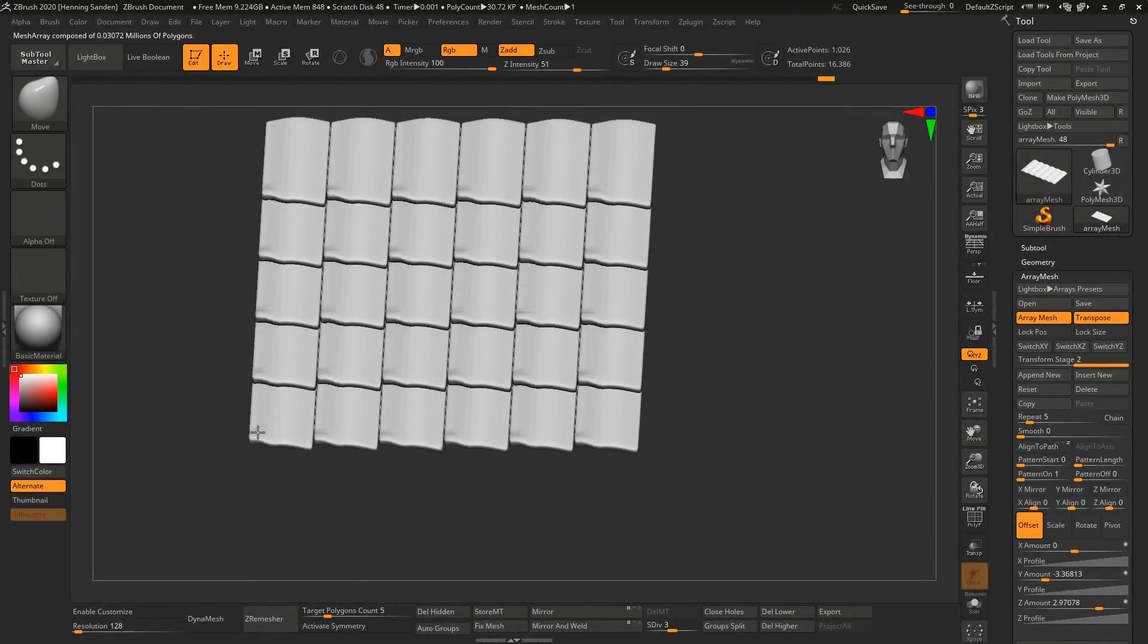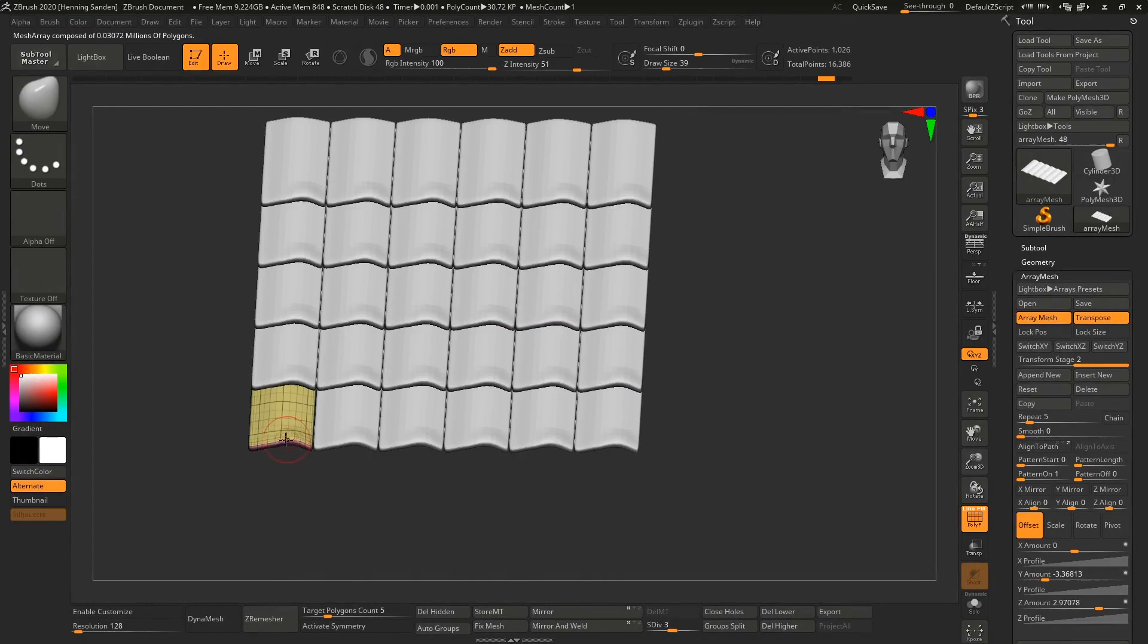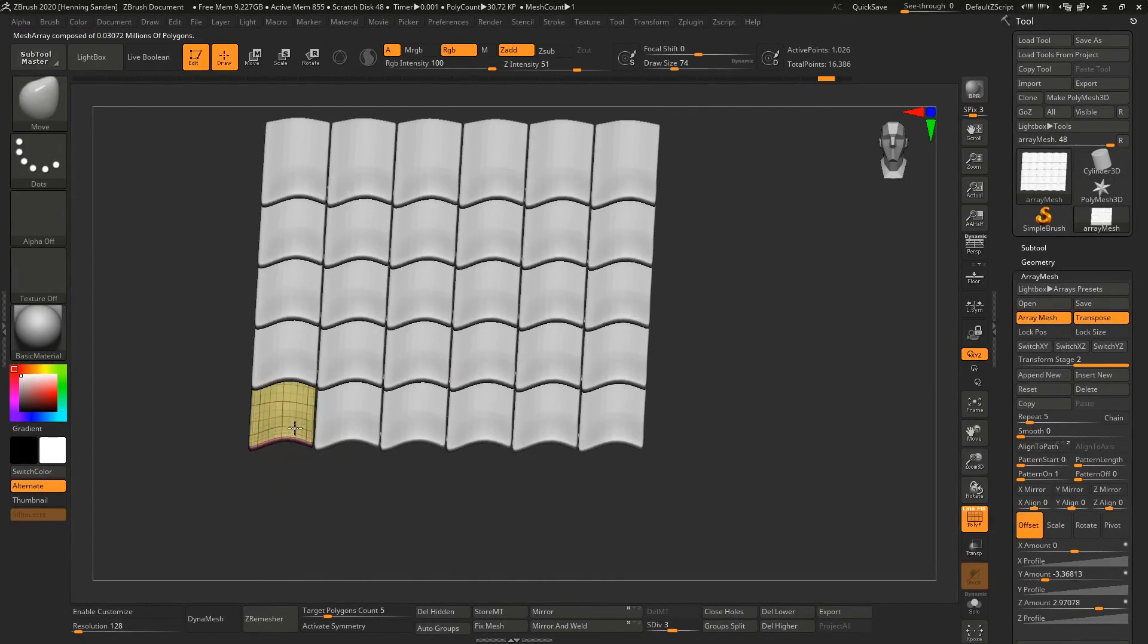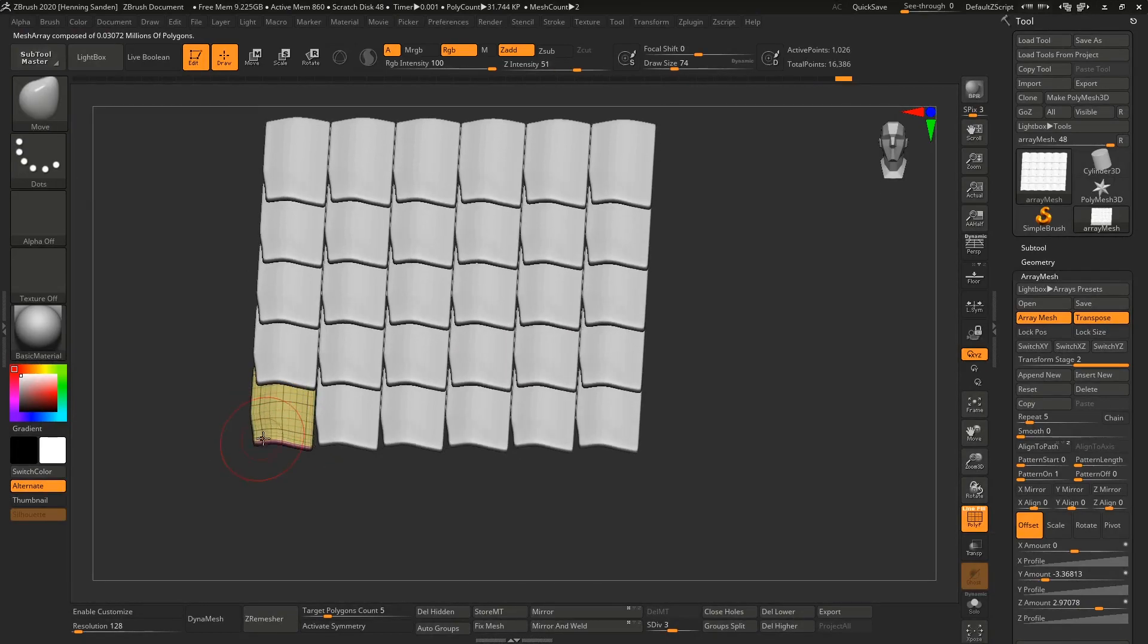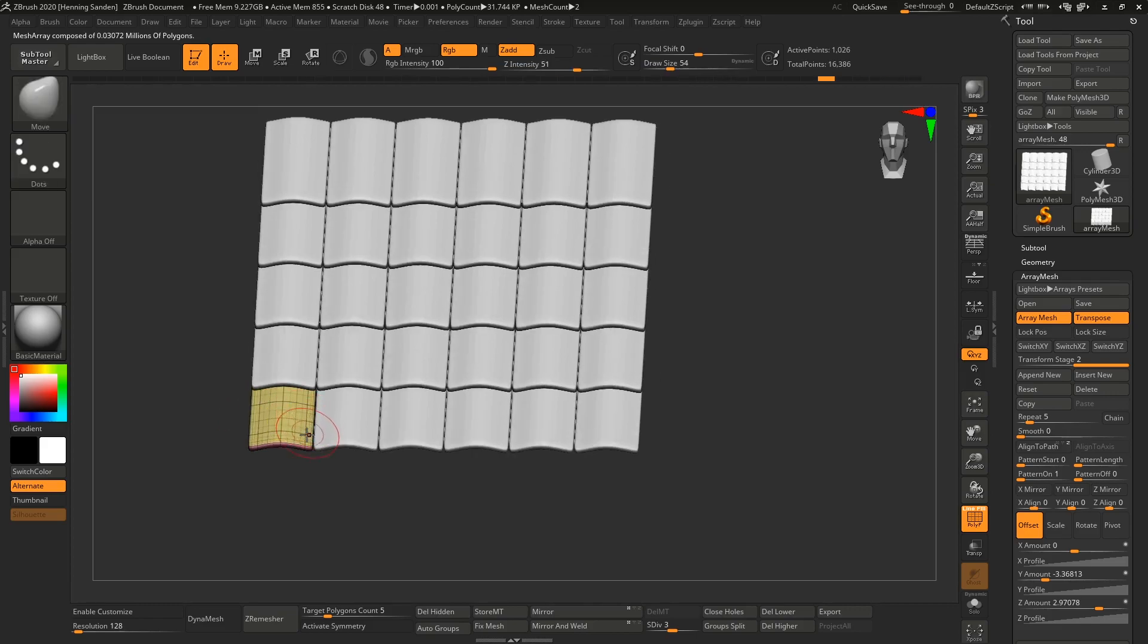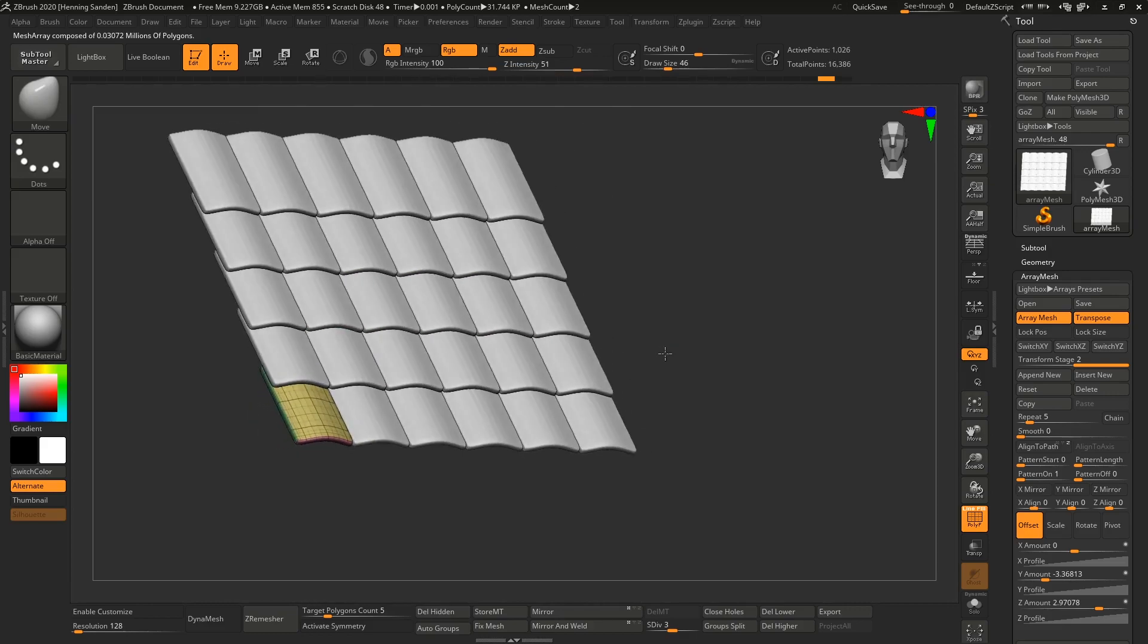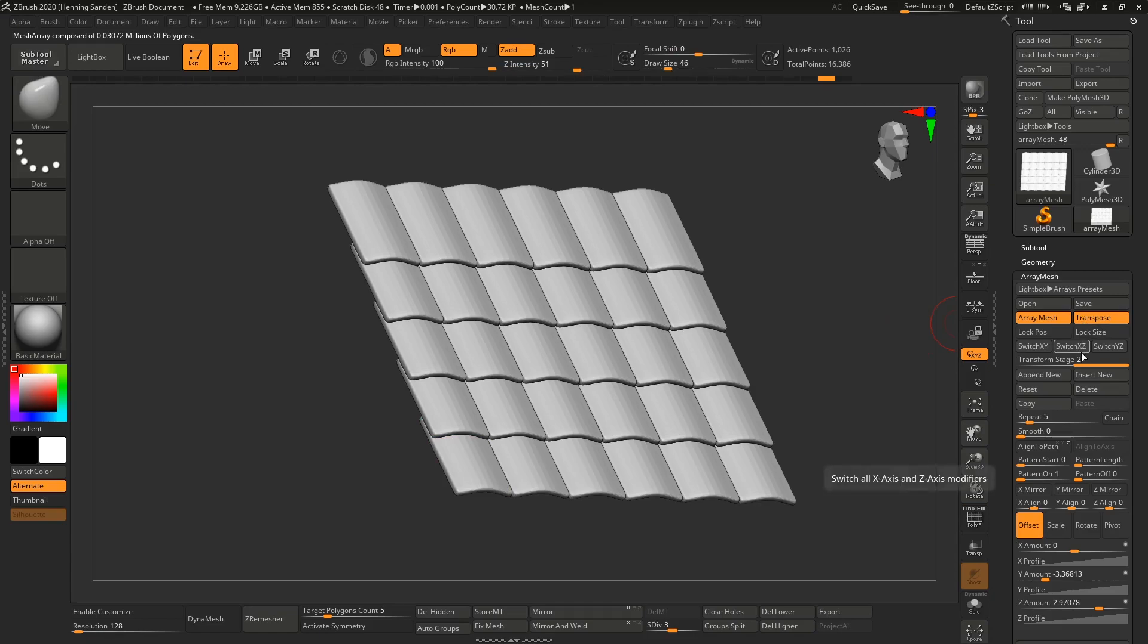You can also modify it. If you want to modify it, go back to the original one and hit Shift+F to get the polyframe. Now you can modify it to your heart's content. If you want to make it more wonky, you can do that. Keep in mind this affects all of the meshes in the array.